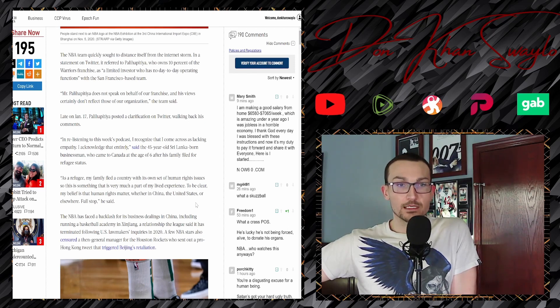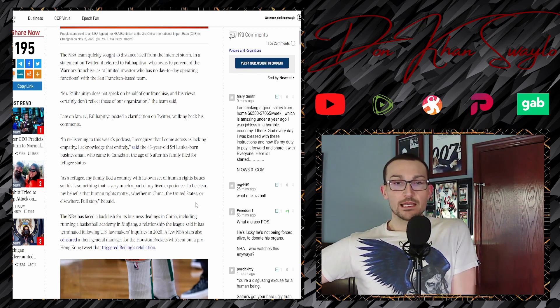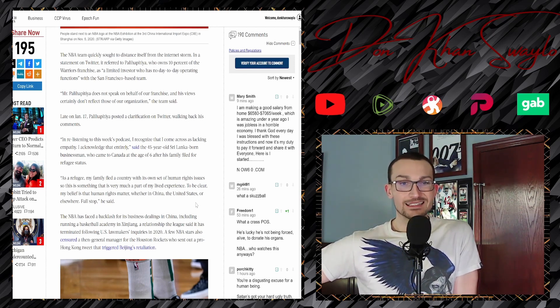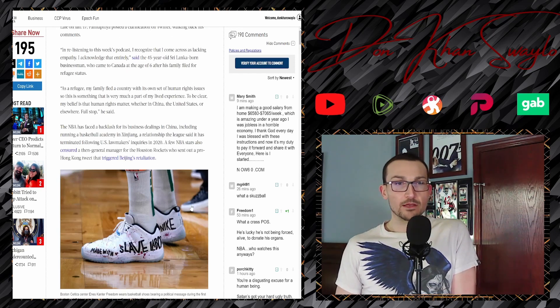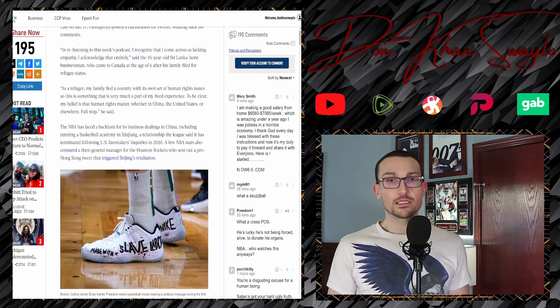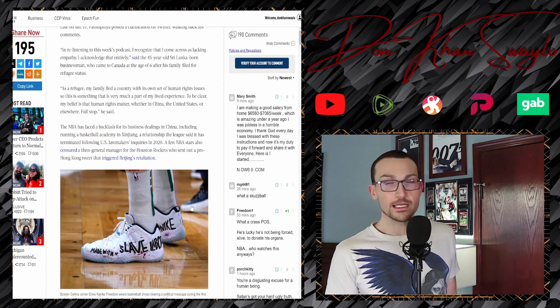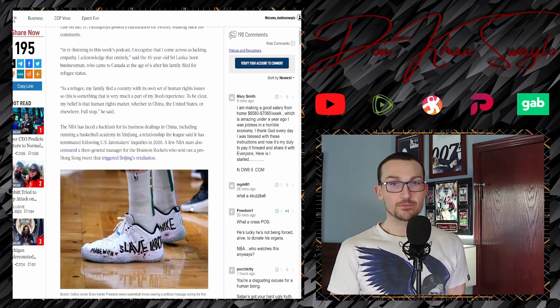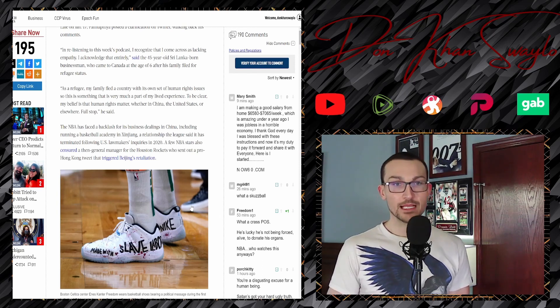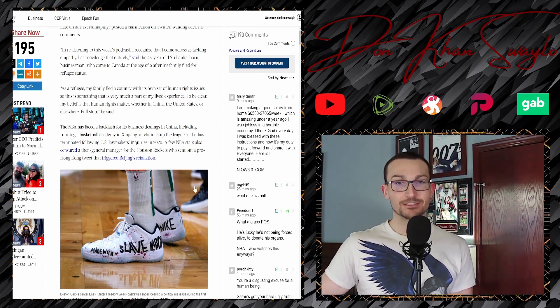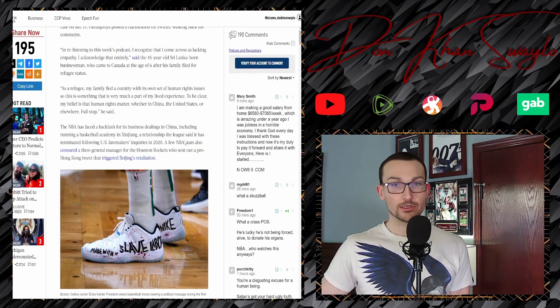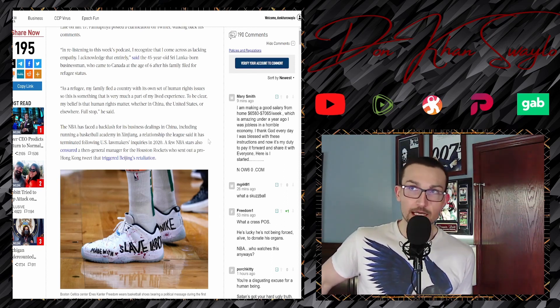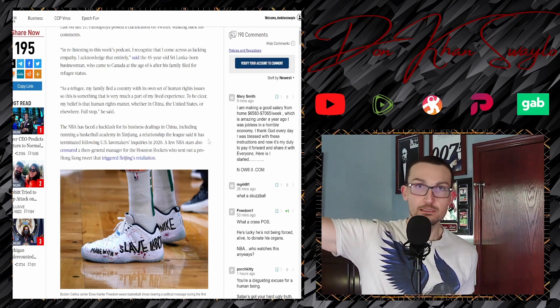I'm re-listening to this week's podcast. Did you do that for the previous weeks as well? I recognize that some may come across as lacking empathy. I acknowledge that entirely. A 45-year-old Sri Lankan-born businessman who came to Canada at the age of six after his family fled for refugee status—and nobody cares about Sri Lankans though—as a refugee, my family fled a country with its own set of human rights issues. Yeah, like I said, nobody cares about that though, bro.